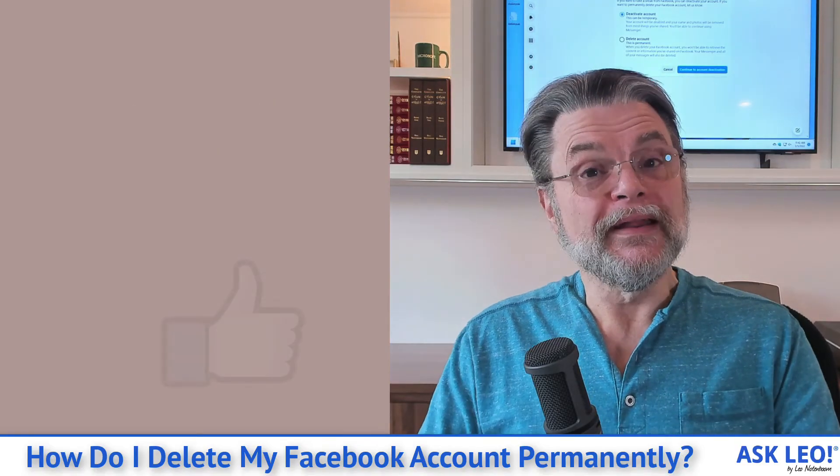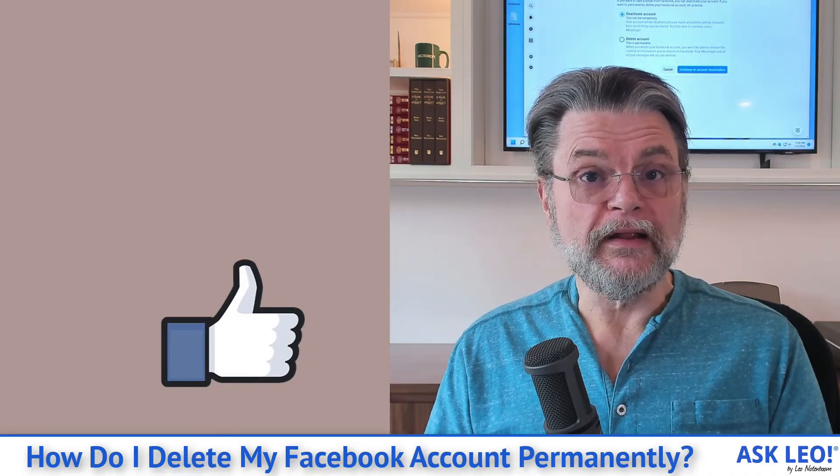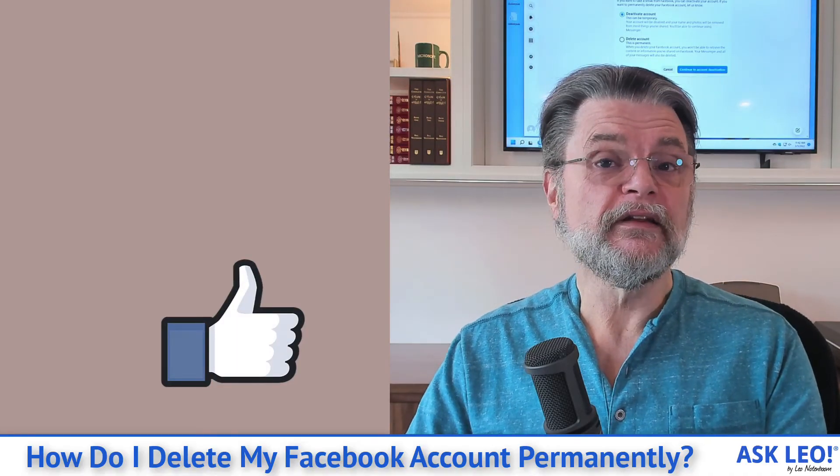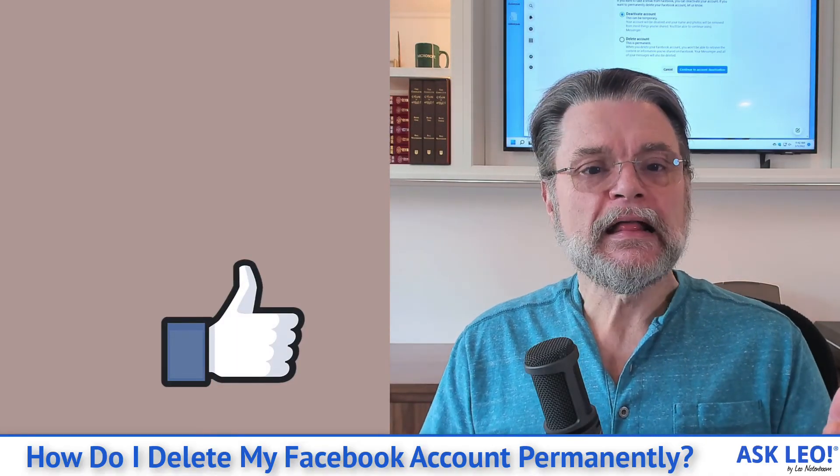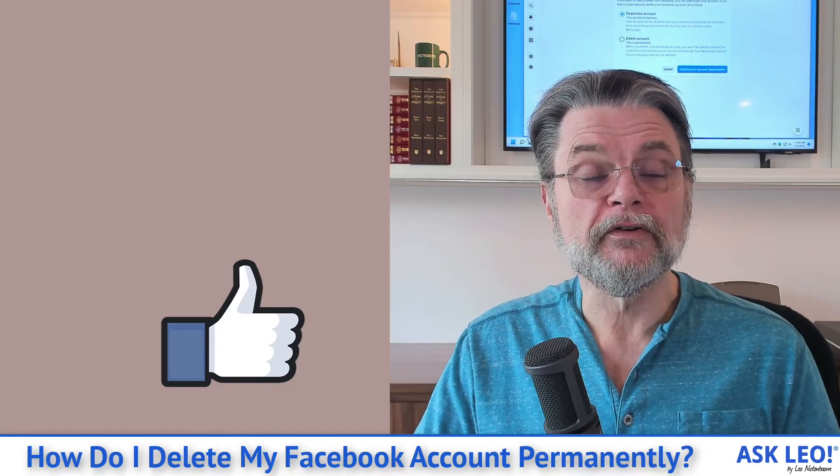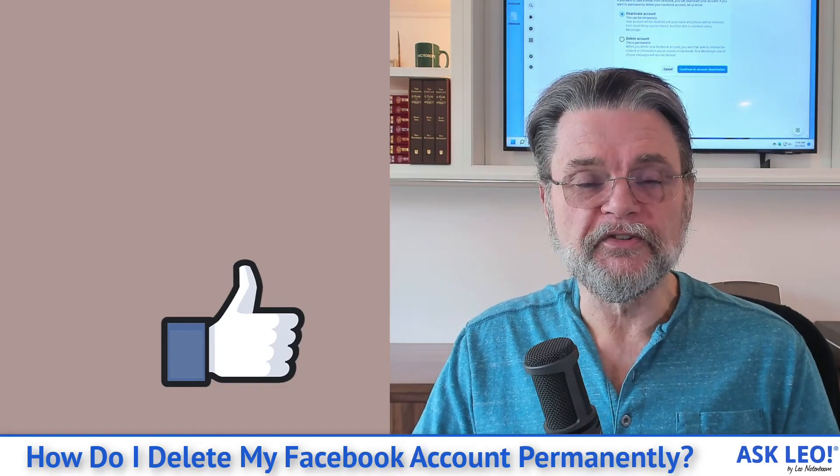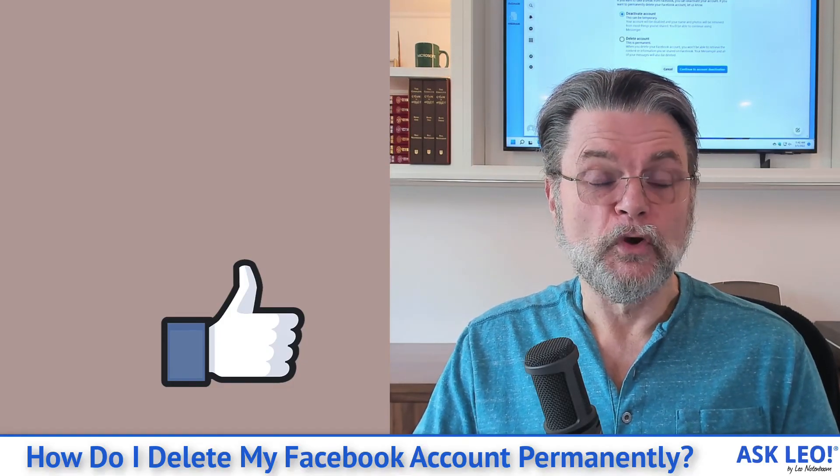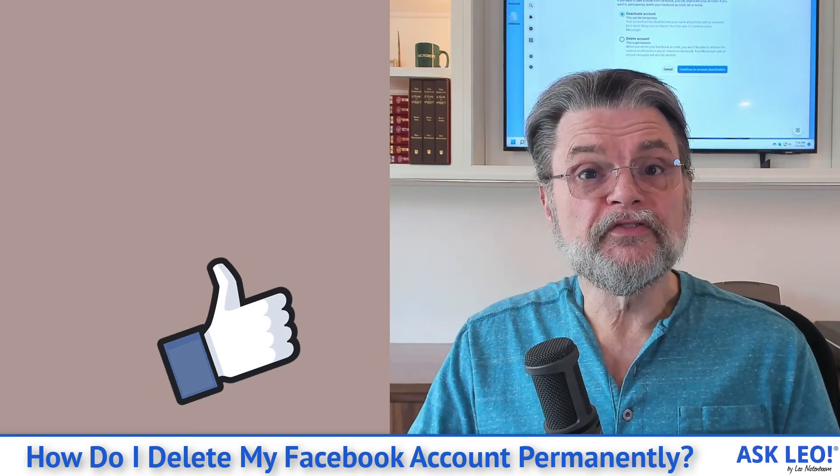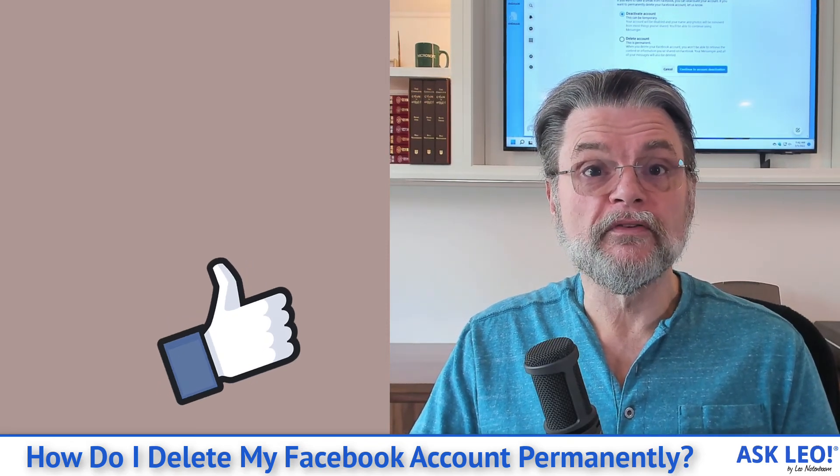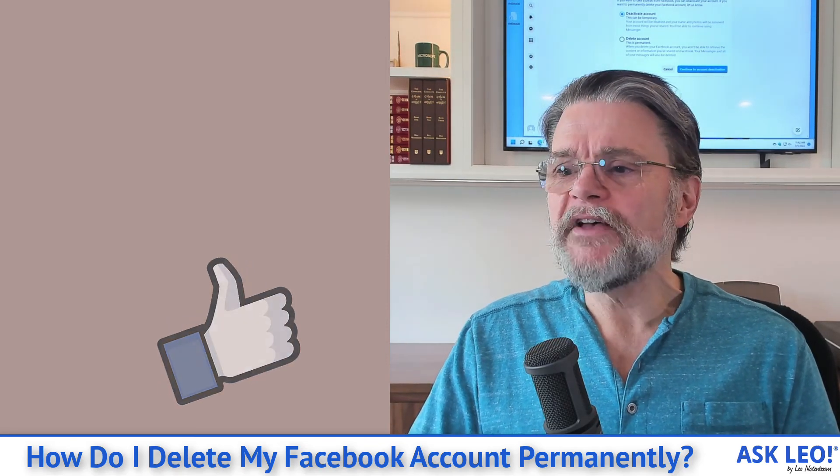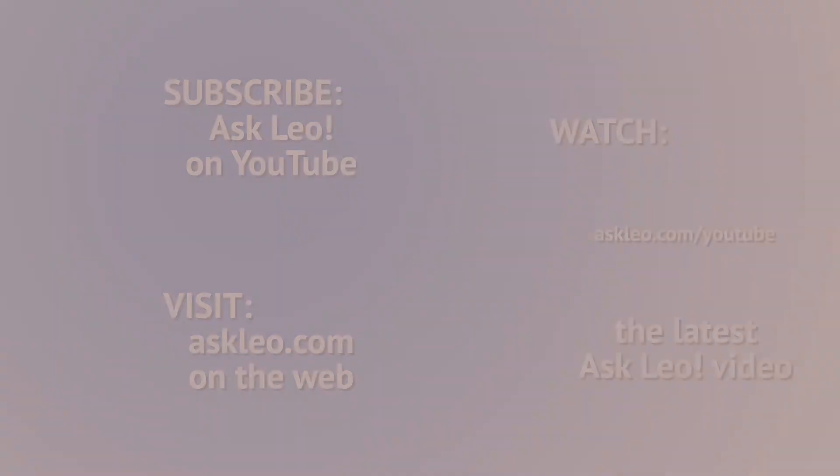But as long as you're certain that you are ready, you've disconnected and you've got everything you want to keep, this is how you delete your account on Facebook permanently. Hope that helps. For updates, for related links, for comments and more, visit askleo.com/4322. I'm Leo Notenboom and this is askleo.com. Thanks for watching.